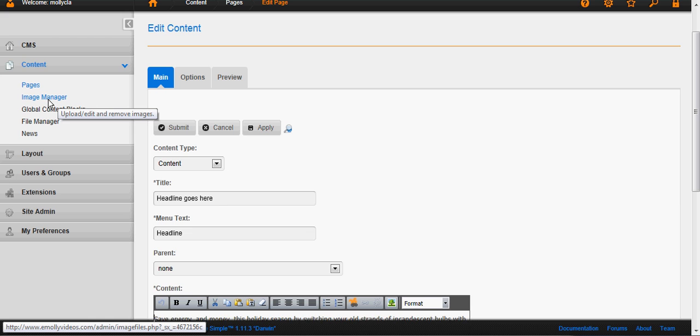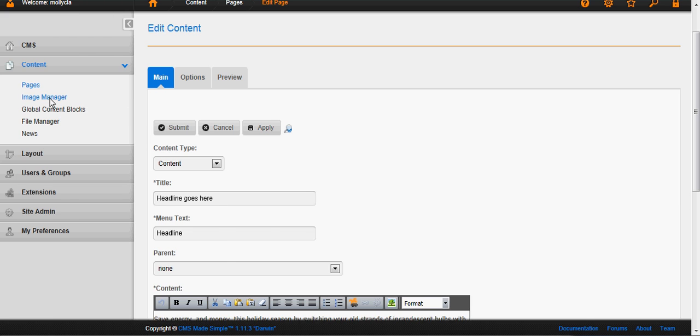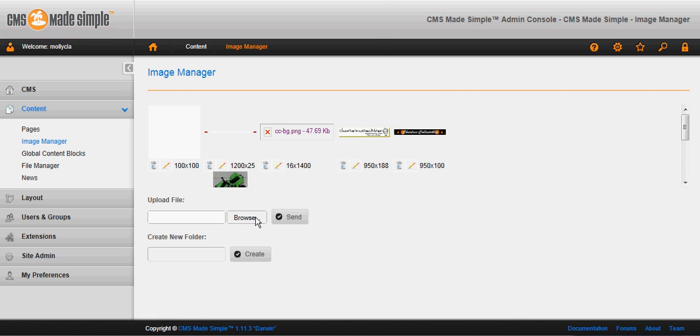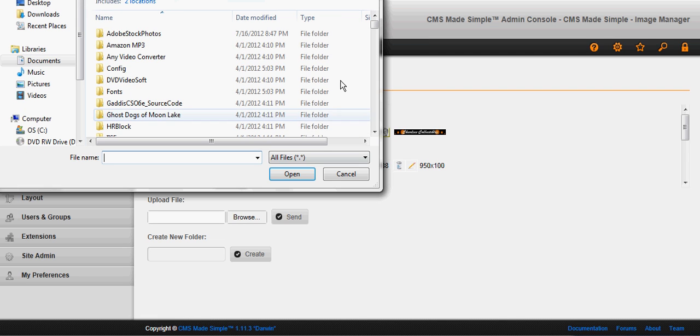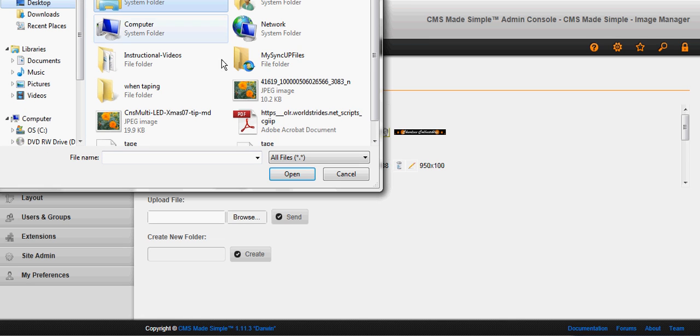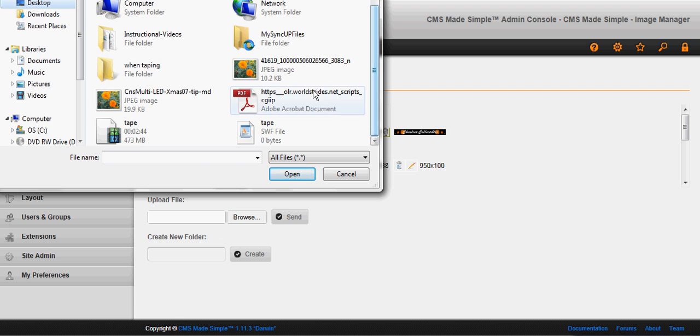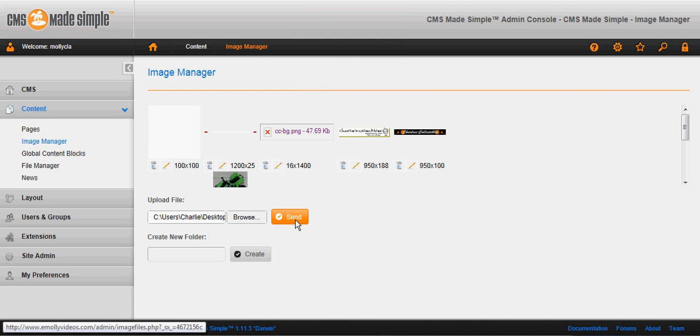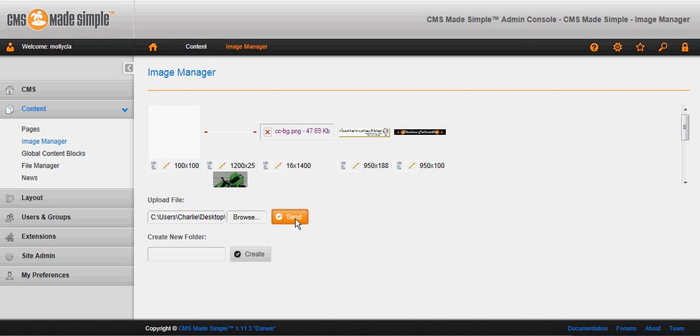To upload the image go to image manager. Browse to the image. Now let's go with that one and bring it in.